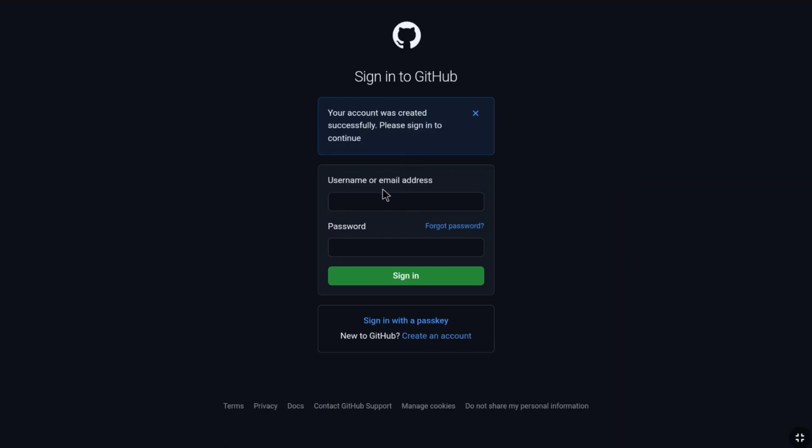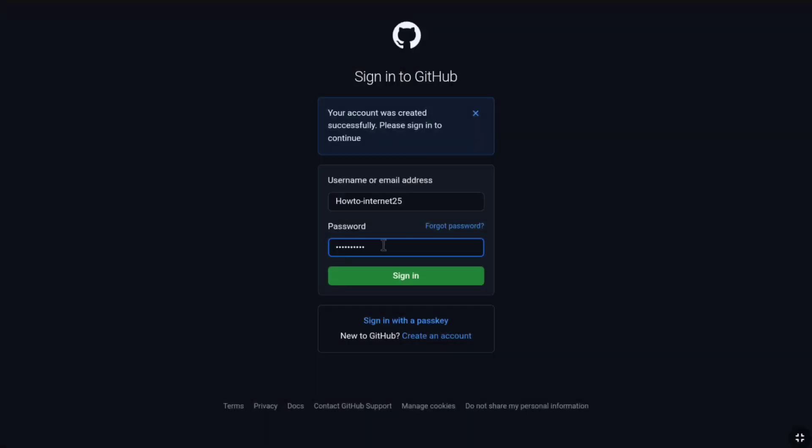Let me enter the username or email address of my GitHub account and let me enter the password. Let's click on sign in.